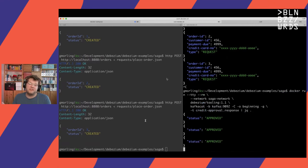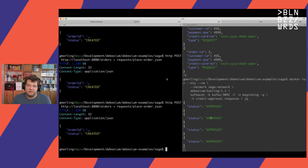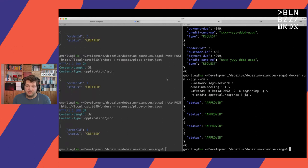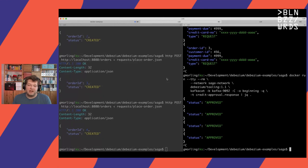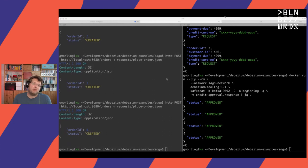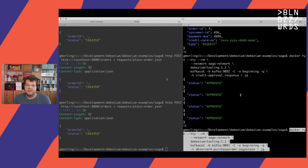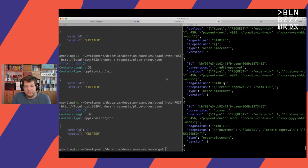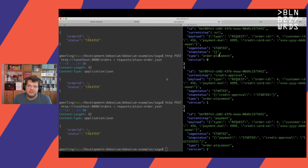Now we can place a purchase order using the basic REST API in the order service. We can look at the Kafka topics used for message exchange. The first is the credit approval request topic — messages sent from order to customer. As we place purchase orders in the order service, we see messages sent to the customer service. We can also look at the response topic — messages sent from customer back to order — and see responses come back.